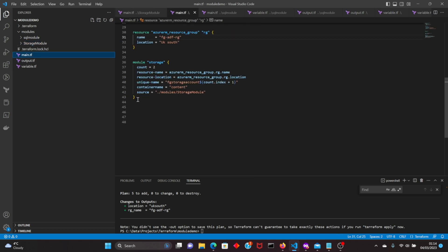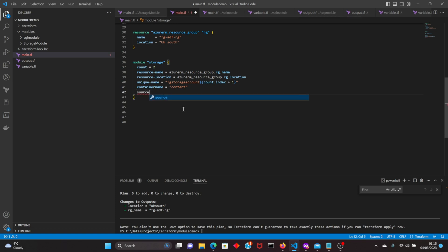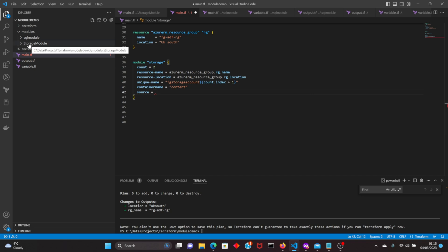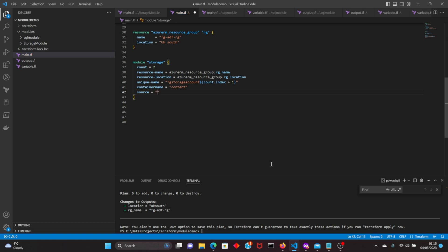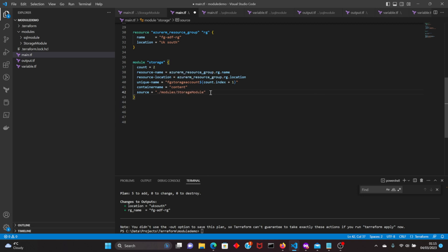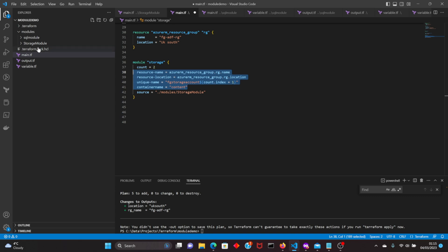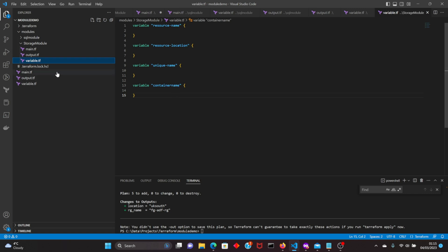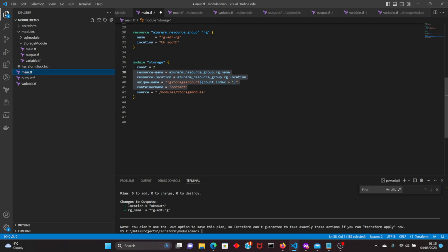Now let's call the module. This is the module block — this is how you use your modules. The most important part is knowing the source. You type 'source' and then use the location of your module — it's a local path: './modules/storage_module'. That is our module location, and these are the variables that we will pass through our module — the inputs.